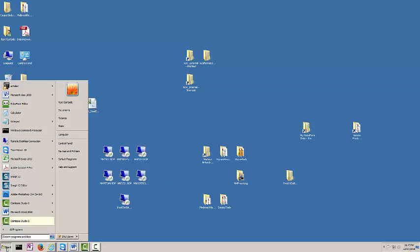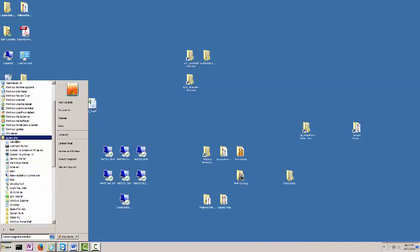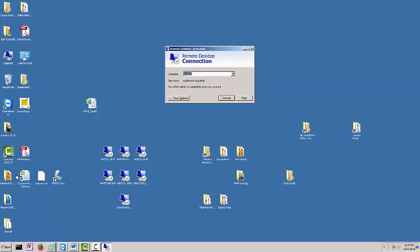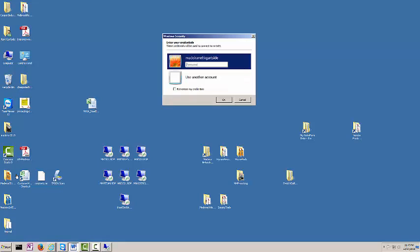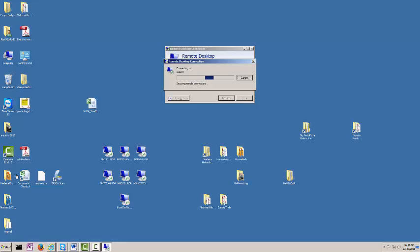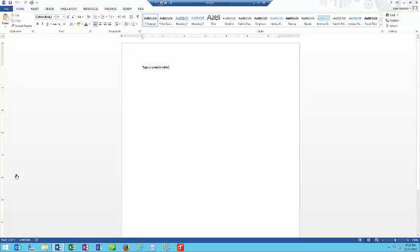Let's log back onto the Remote Desktop Connection, and when we do, you'll notice that Microsoft Word is still running. There you are.